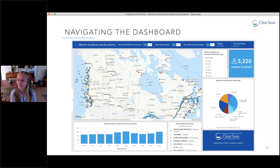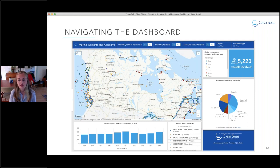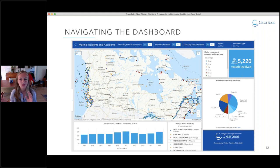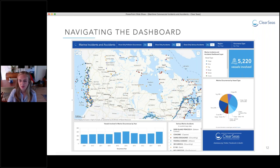Now that you have a background on the project, I'll give you a tour of the Marine Incidents and Accidents Dashboard. The purpose of this dashboard is to display the new integrated dataset of vessels involved in marine occurrences in an interactive geospatial environment. We host the dashboard on ArcGIS Online and will have two versions available — one in English and one in French. This dashboard works better on a larger screen like a laptop or monitor.